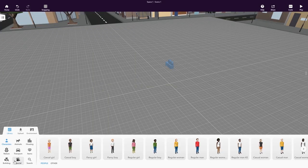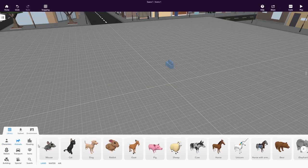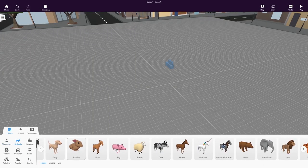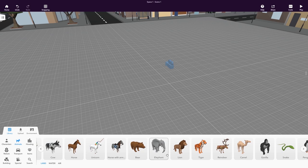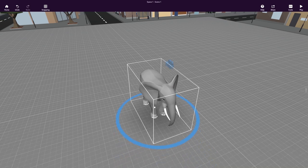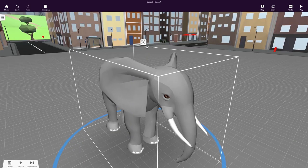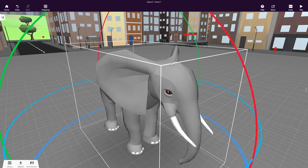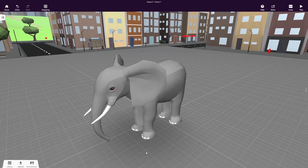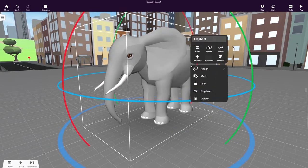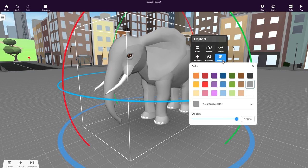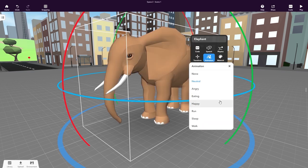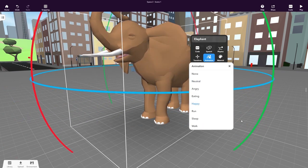You can then simply drag and drop 3D objects from the various library categories. All objects can be scaled, rotated and edited further or even animated. Let's make this elephant brown and happy instead. Here you go!